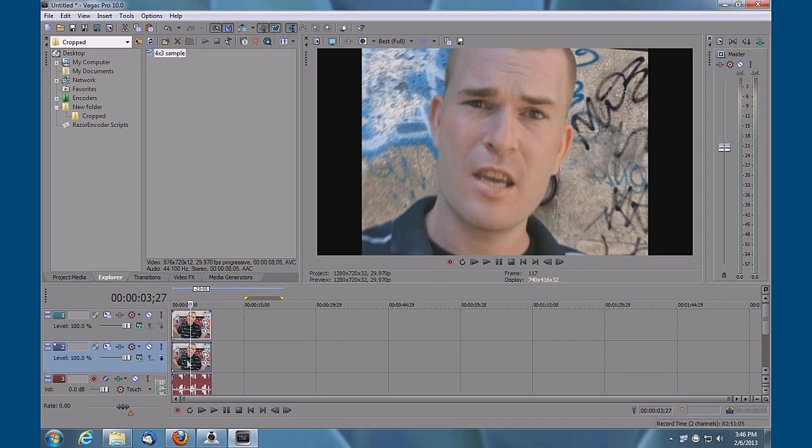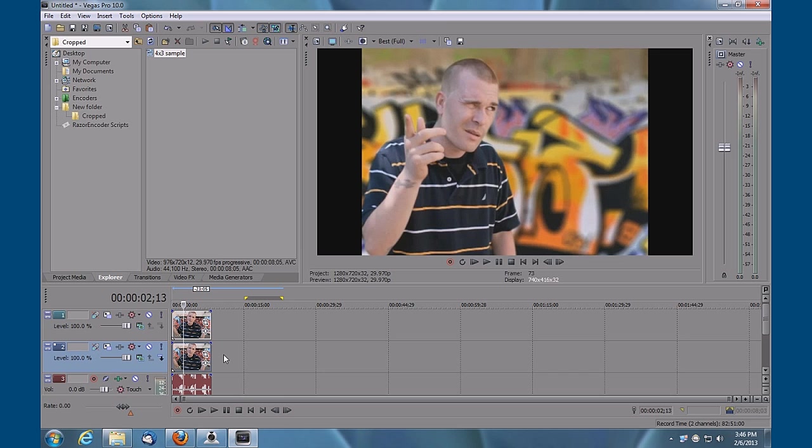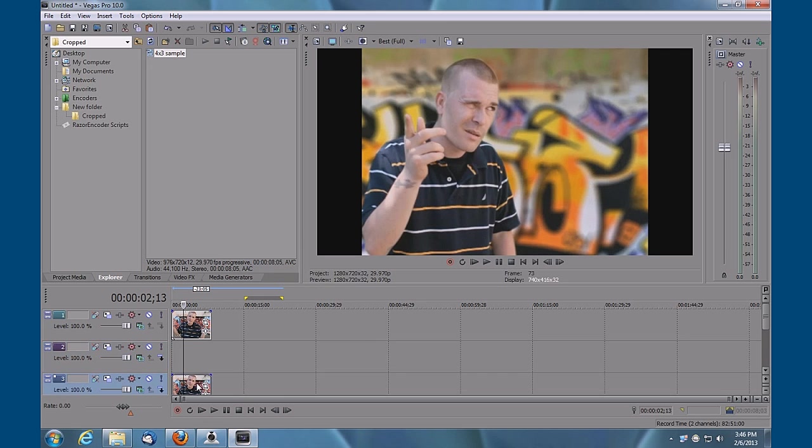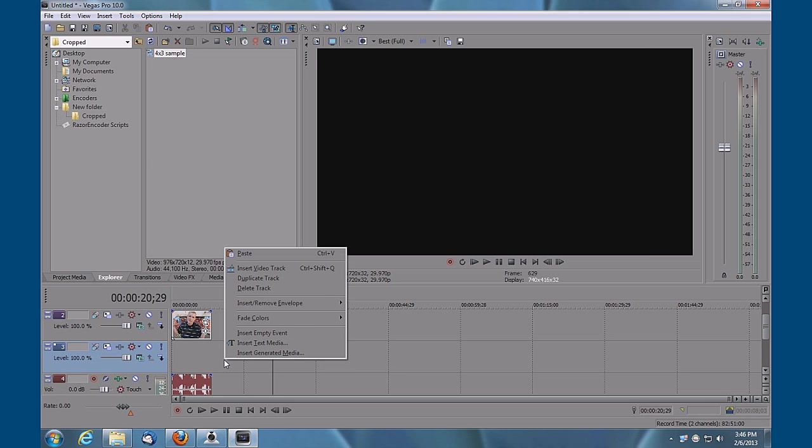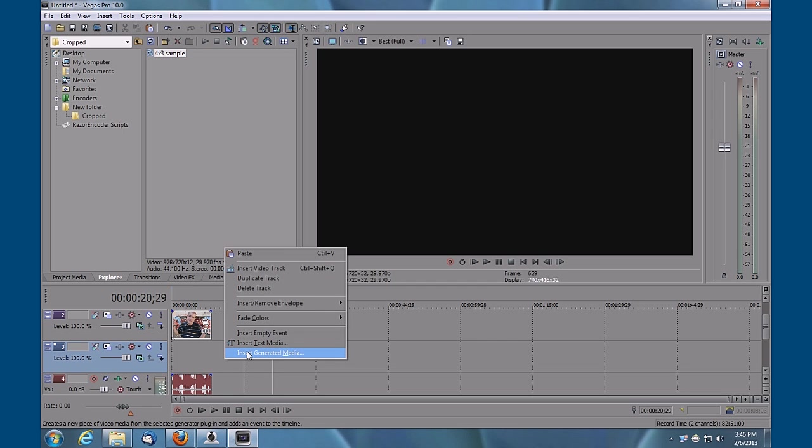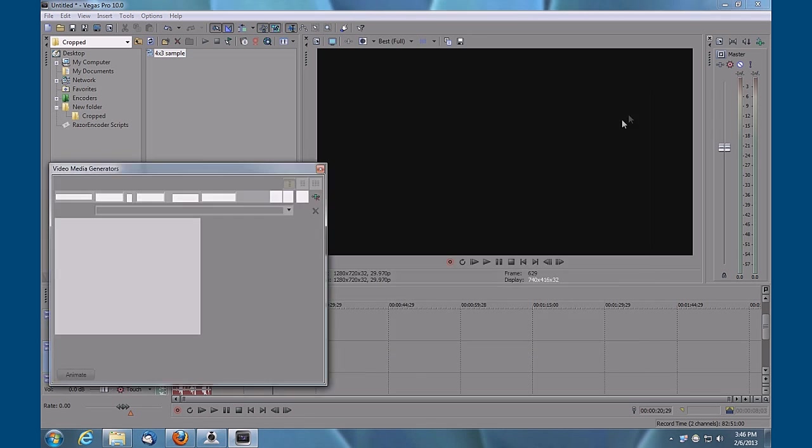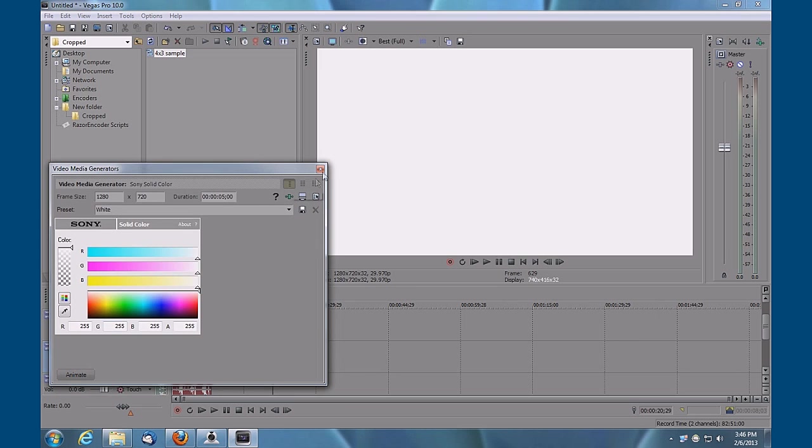Basically we've got one on top of the other. But here's what we're going to do with this bottom. Let's go and add one more video track, okay, move this up again.